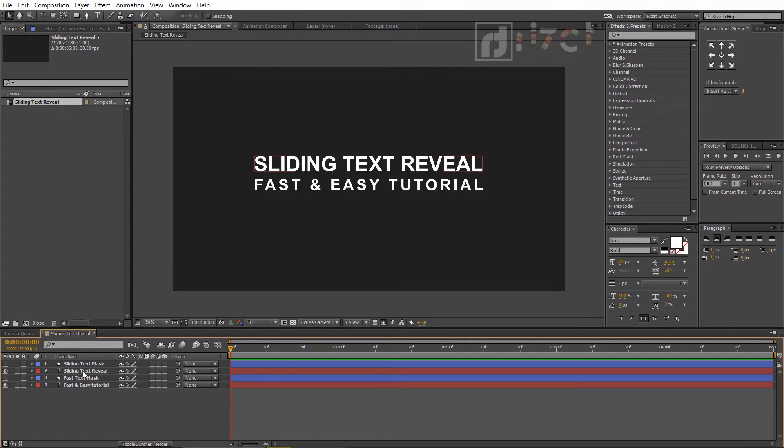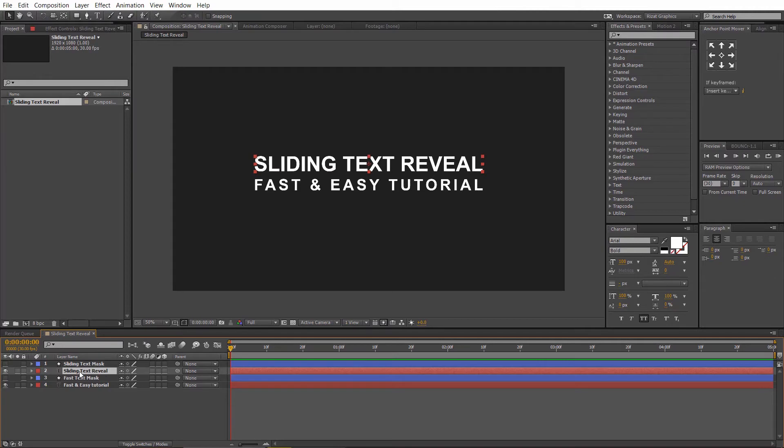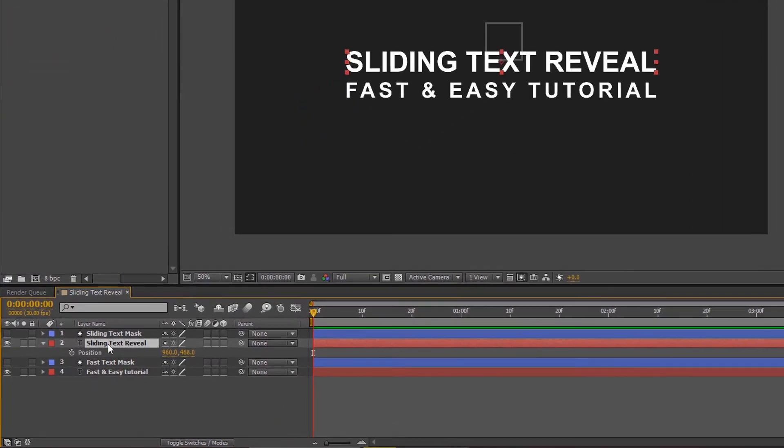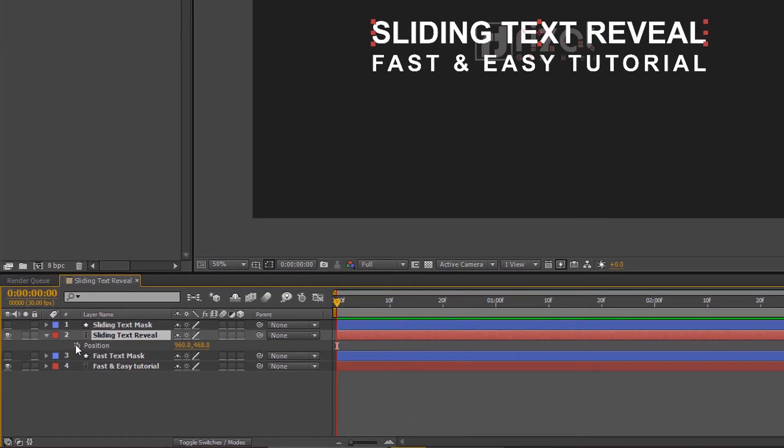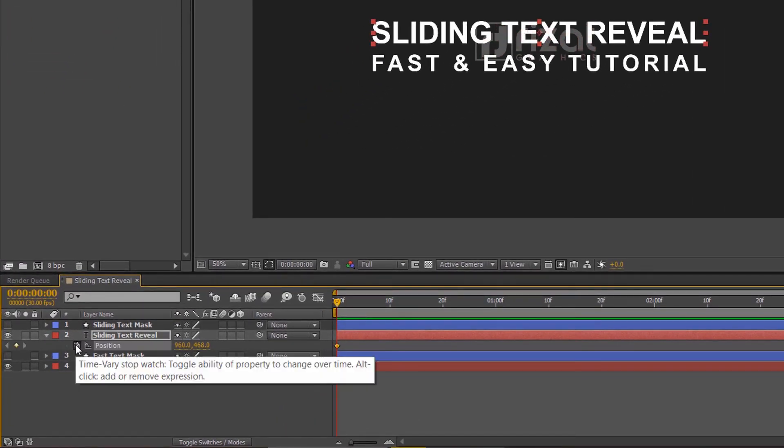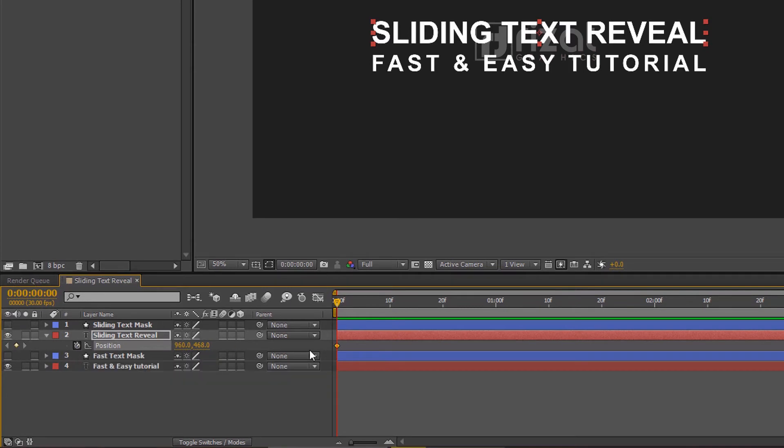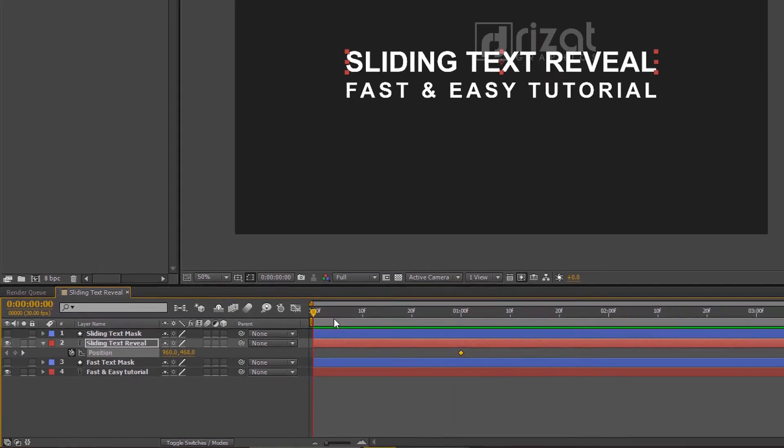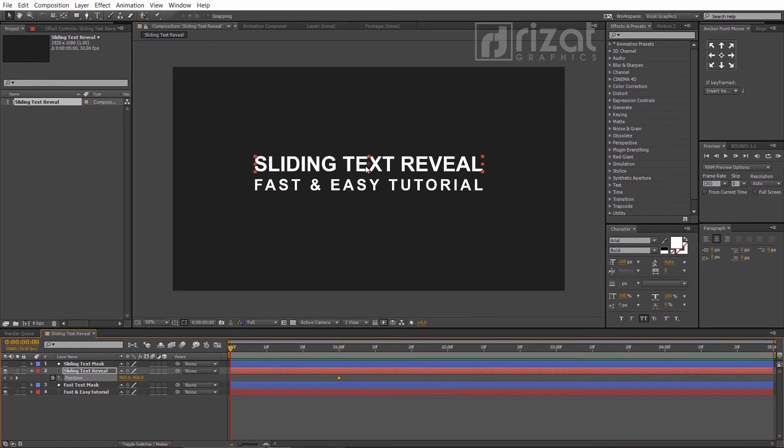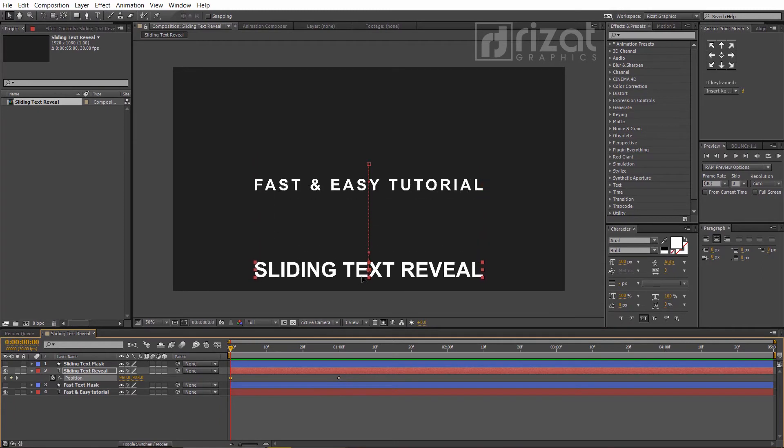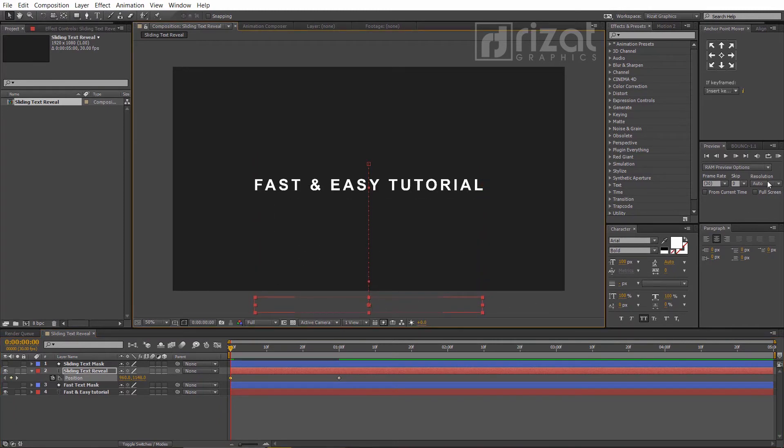Select the first text and hit the P key on the keyboard to open position properties. Add a keyframe and then drag this keyframe to the one second. Go back to the first frame and change the text position, just like this. Let's preview it.